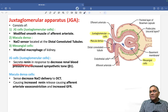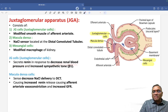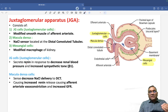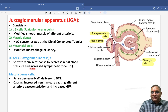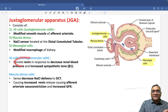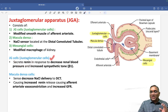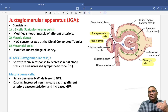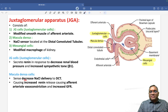Juxtaglomerular cells secrete renin. Renin is released whenever there is a decrease in renal blood pressure. It is also released by increased sympathetic tone via beta-1 receptors. So two things control renin secretion from JG cells: number one, decrease in renal blood pressure, and number two, increase in sympathetic tone via beta-1 receptors.